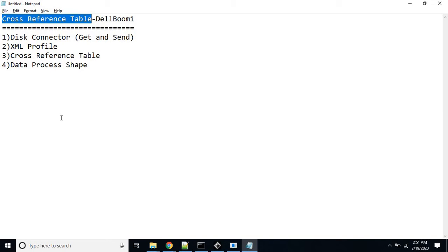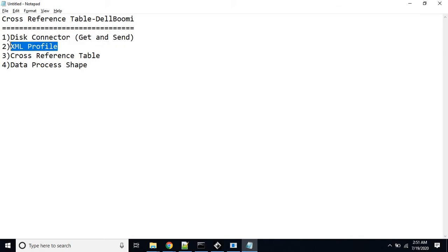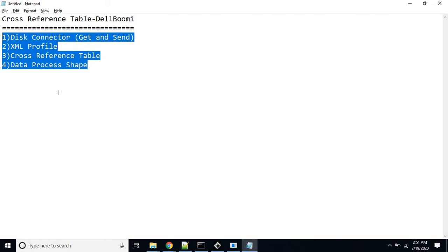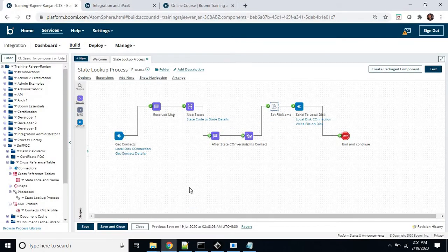I have already created one process in which I am using the disk connector shape, in which I am using the get and send operations. I have used the XML profile, the cross reference table, and the data process to split out the contacts XML into the various contact XMLs.